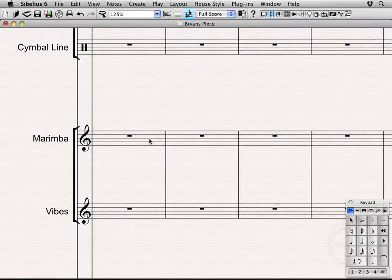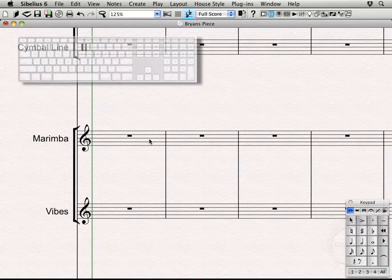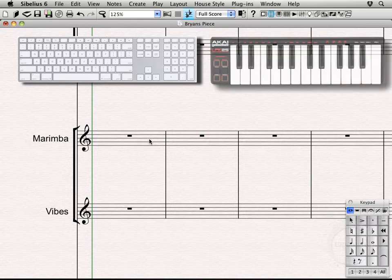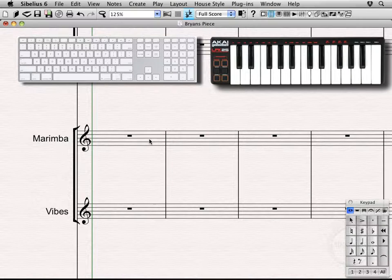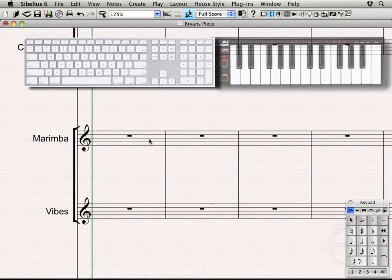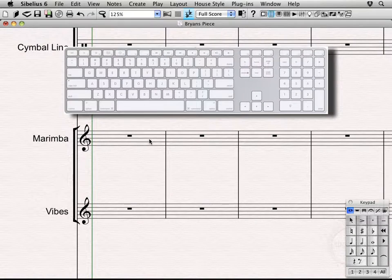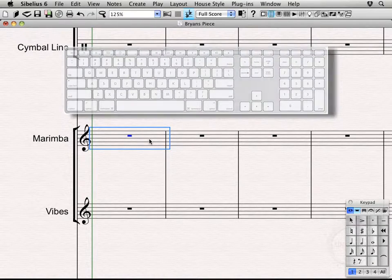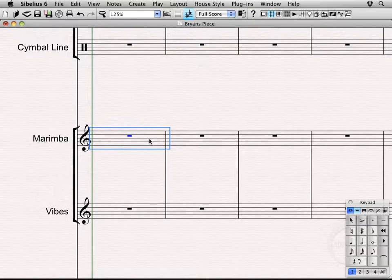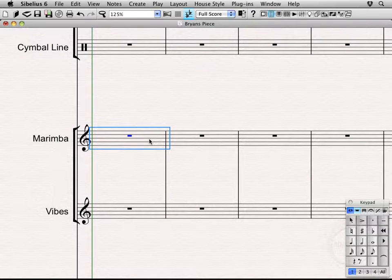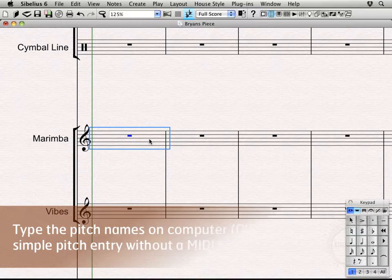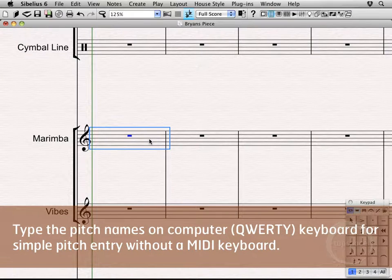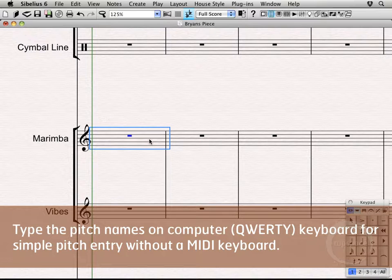Alright, so we're going to cover the main two ways of entering music using the computer keyboard and the MIDI keyboard. We're going to start with the computer keyboard. So let's start by selecting this first bar here. And then I'm going to press C on the keyboard. And basically the idea here is you're going to enter whatever pitches you're wanting to enter, just press it on the computer keyboard. So I want to enter a C.